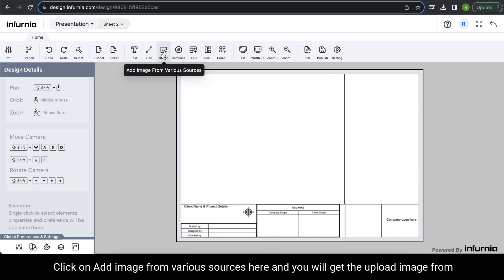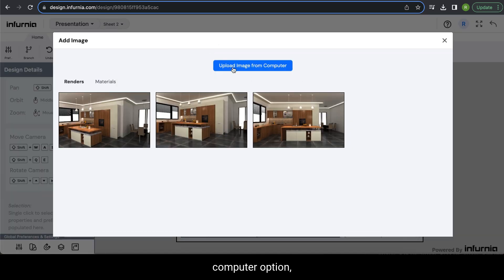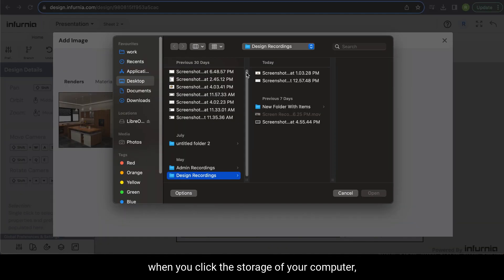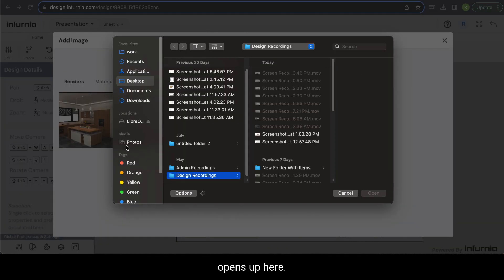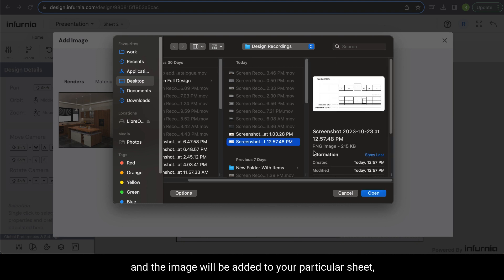Click on 'Add Image' from various sources. Here you will get the 'Upload Image from Computer' option, which when you click, the storage of your computer opens up. Here you can select any image that you want to import.